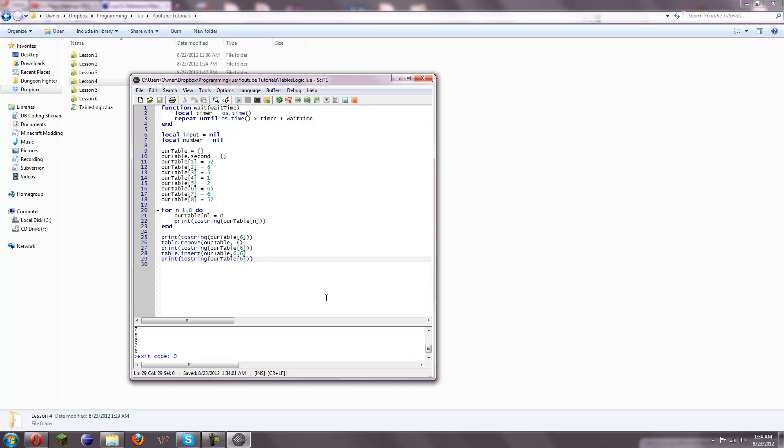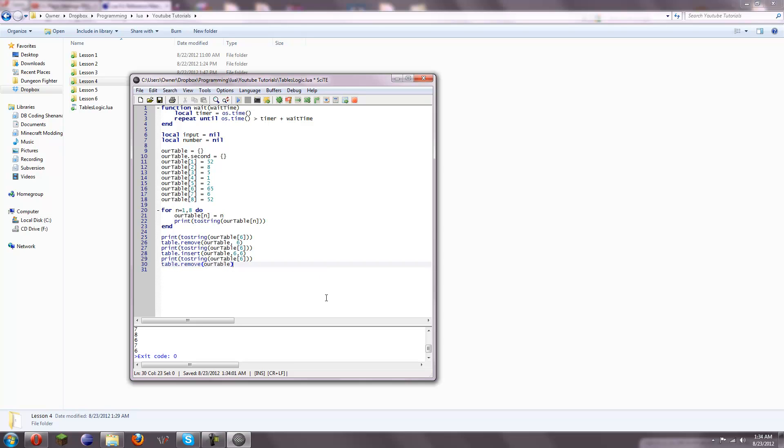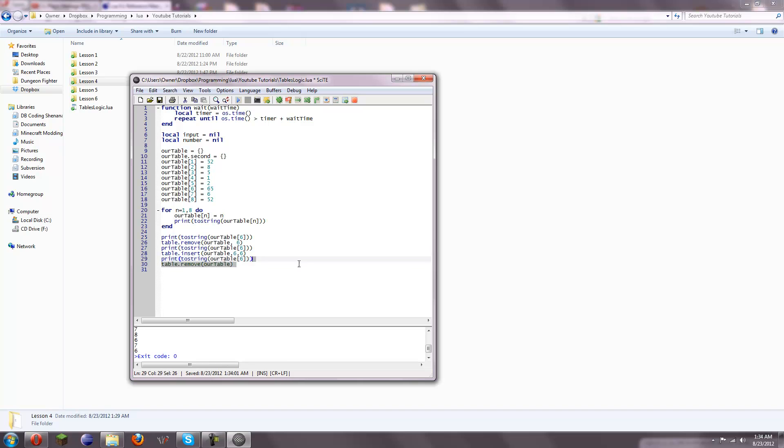And, also, if you just do table.remove, and then rtable, and that's all you put, then it defaults to the highest element in the array. So, what this will do is this will remove the 8th element. If you just call remove rtable without giving it an element.